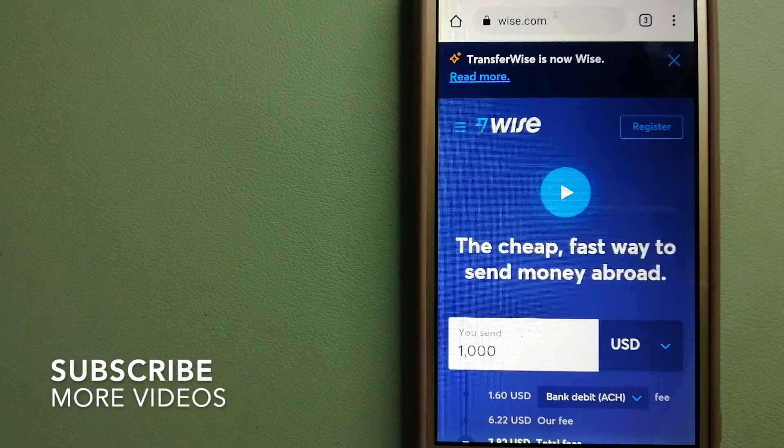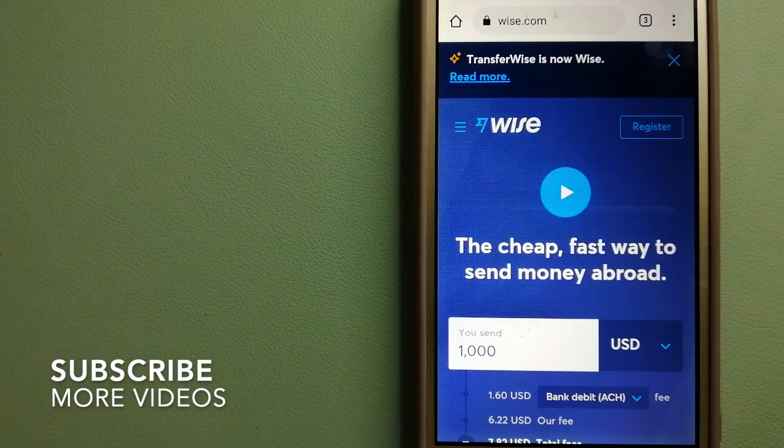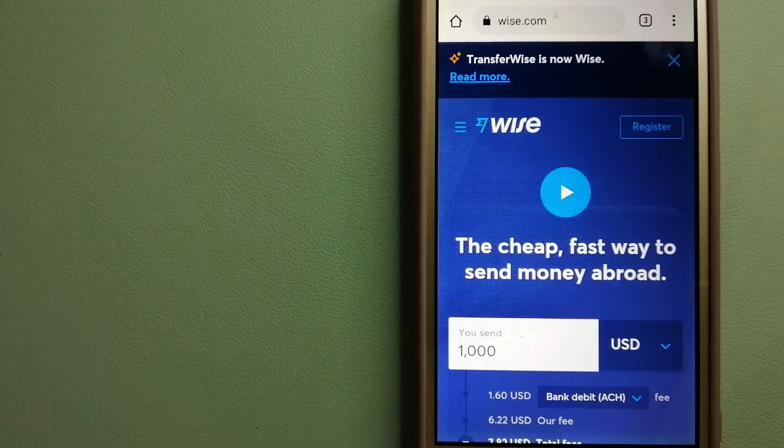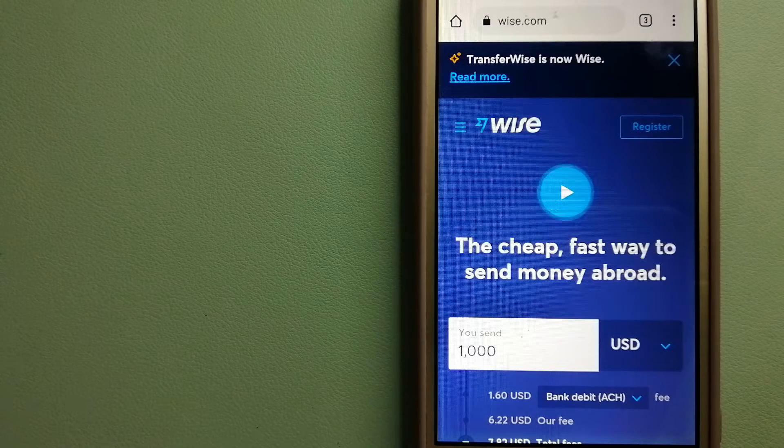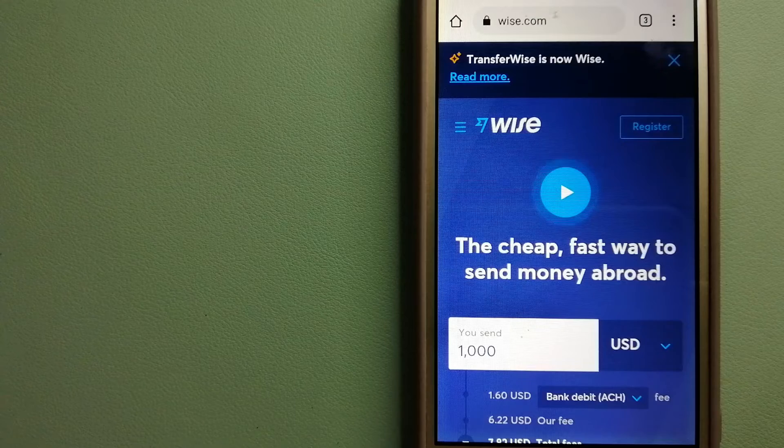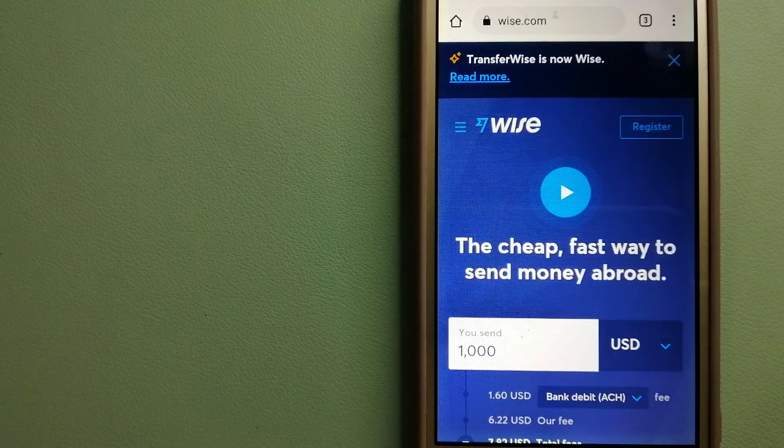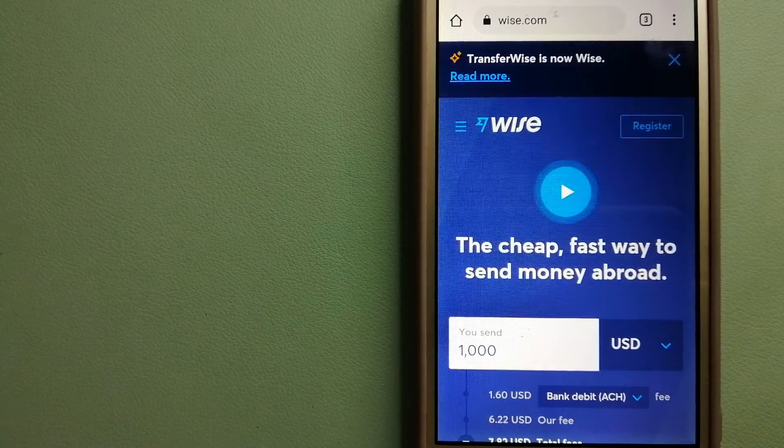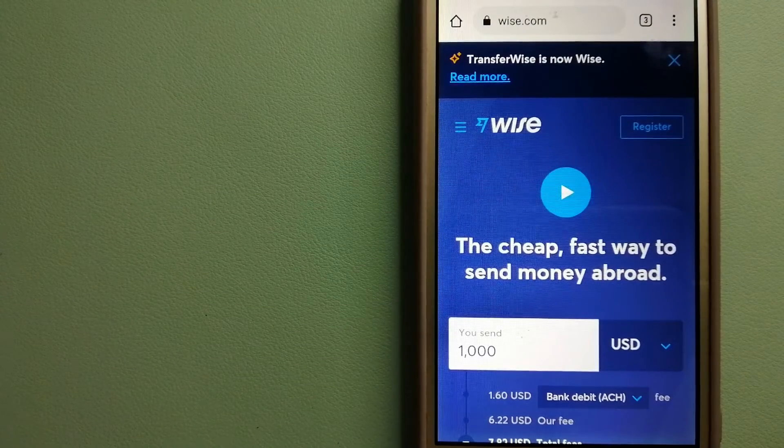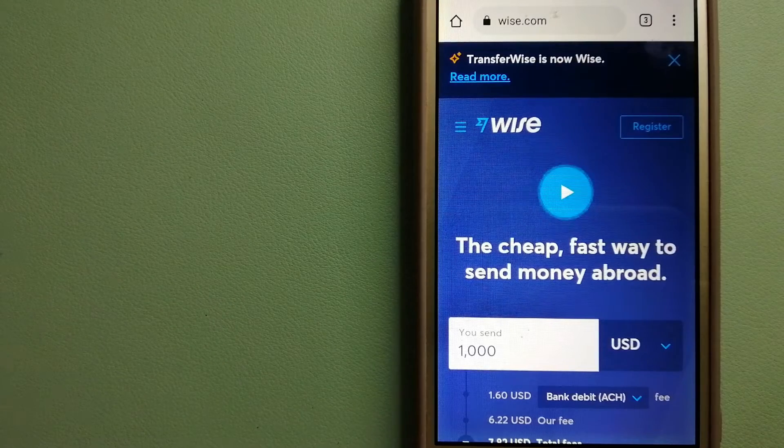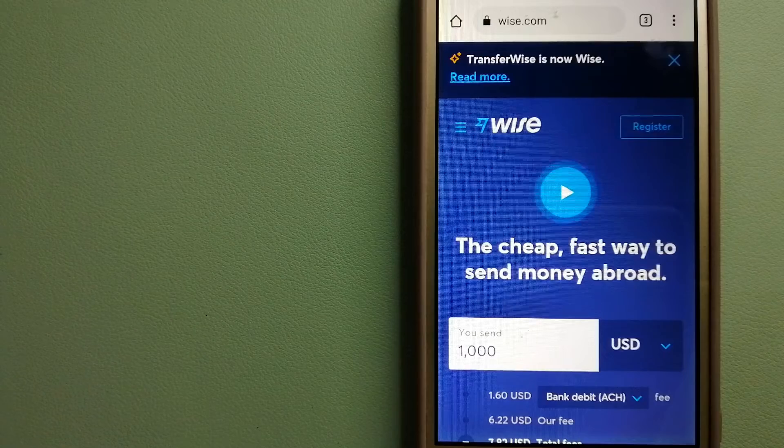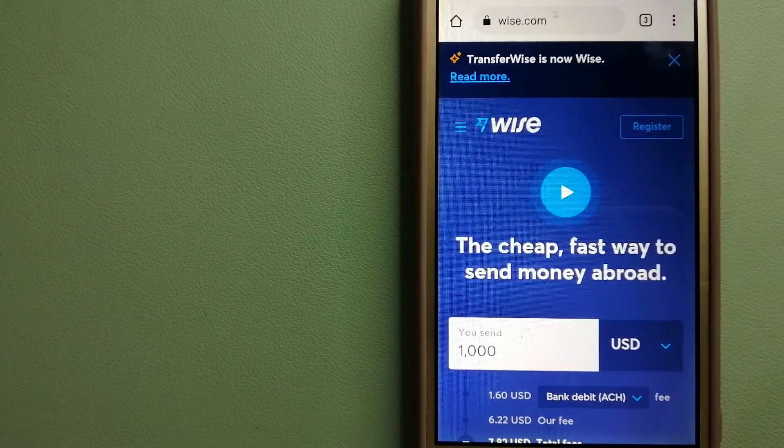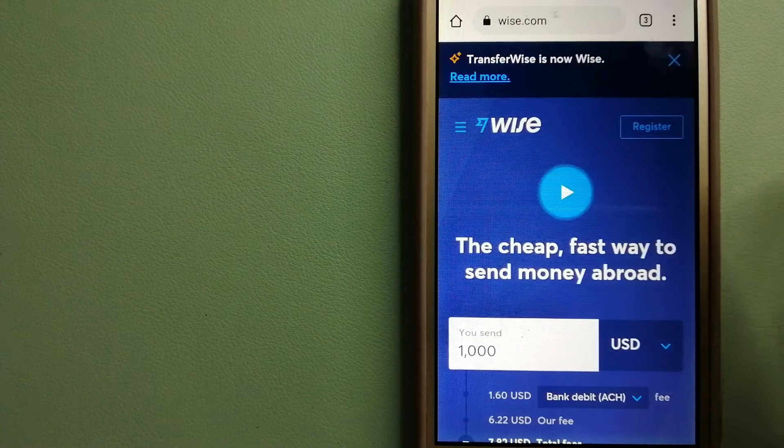Our first option is Wise, formerly TransferWise. People on every continent around the world are choosing Wise to help them live, travel, and work internationally. They have the fairest and easiest way to send money overseas. Using Wise is as simple as sending money from A to B, but behind their app and website is a complex engine of currencies that is designed, built, and powered by their talented teams in cities around the world. To know more about Wise, check the video description.